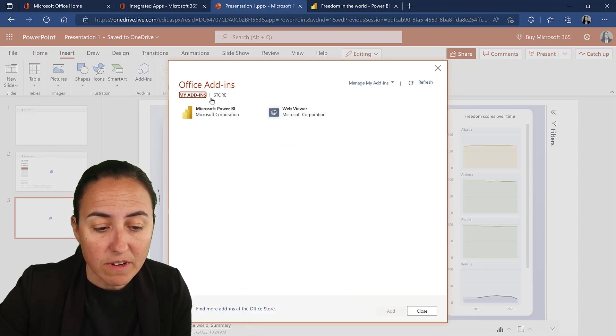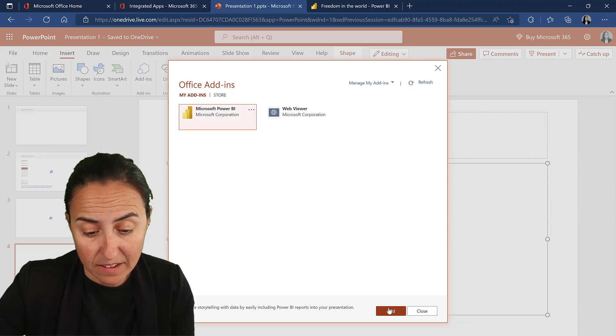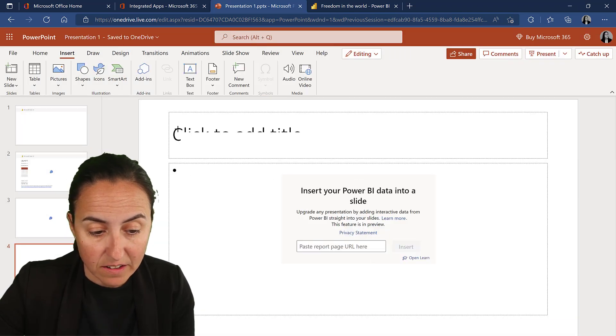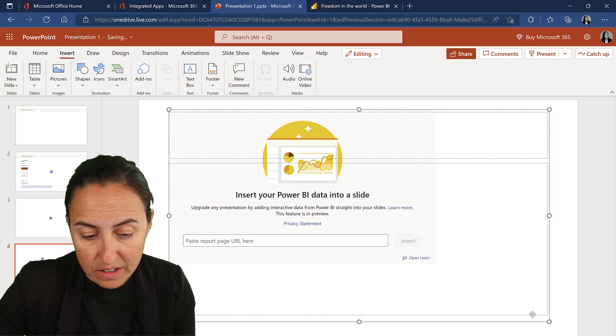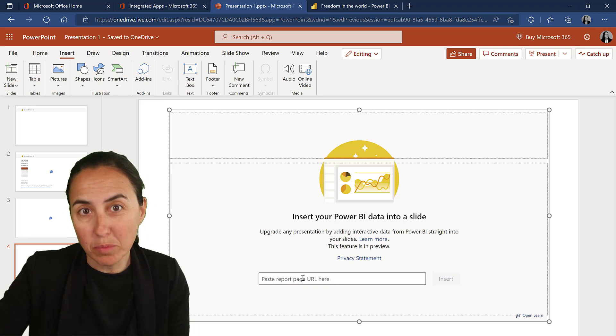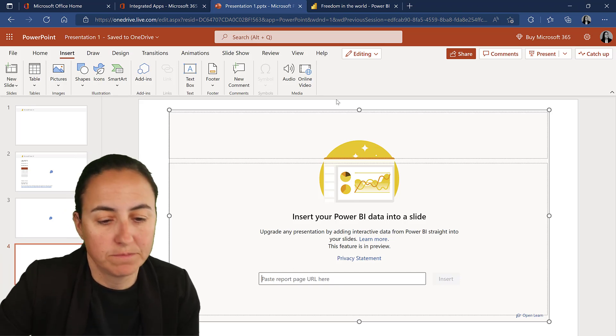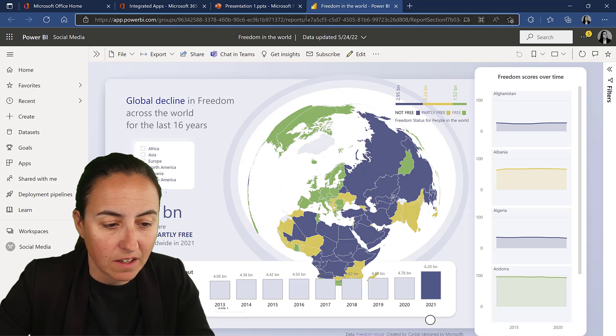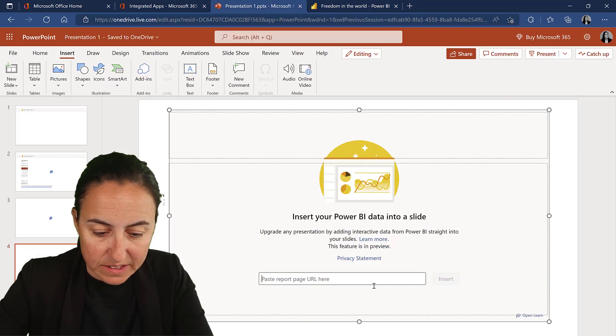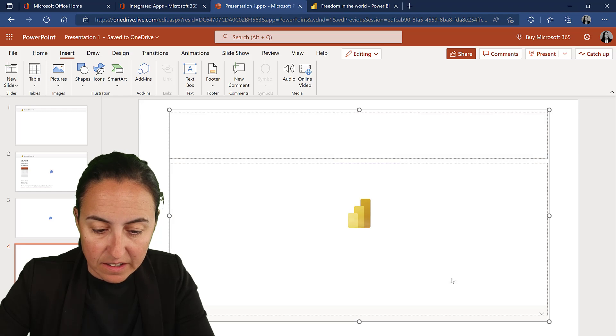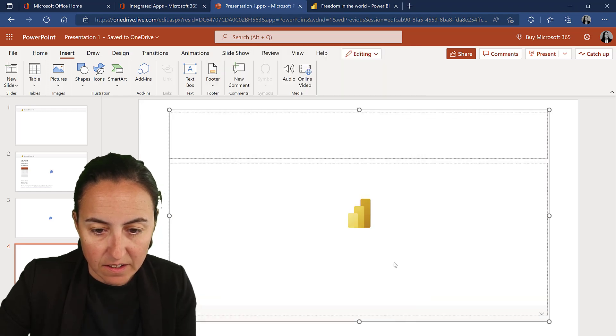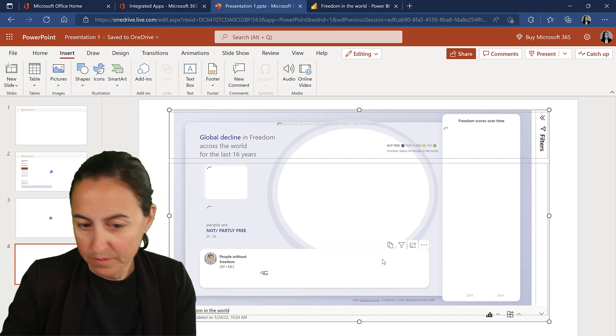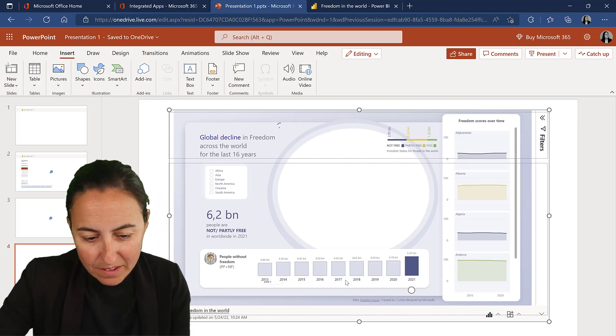I already have it installed so just click Add and it will add the tile to your PowerPoint report and the only thing that you need to do is to paste the report. You cannot browse to the Power BI service but whatever, it is fine. So you just copy the link, paste it in here and then click Insert and then it will present you with a report.